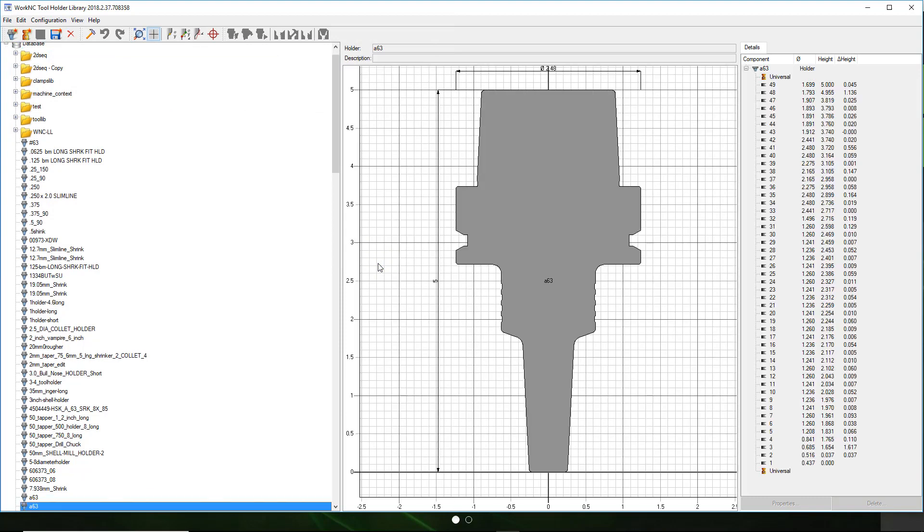Your holder DXF file is now imported and saved in the Work NC holder library. As always, we hope you found this tech tip helpful and would like to encourage you to explore all the available Work NC tech tips.